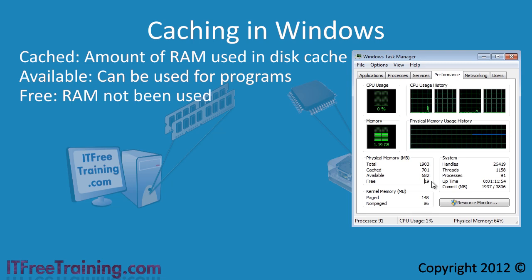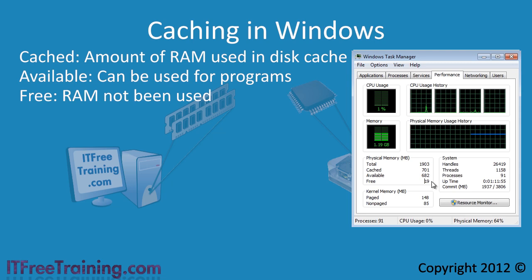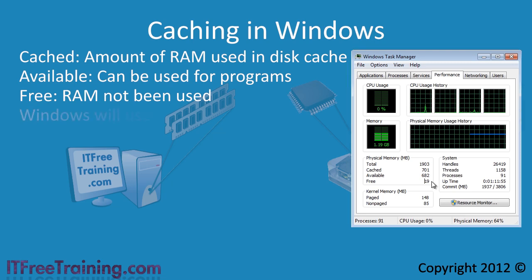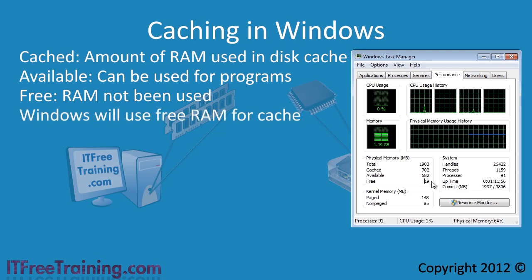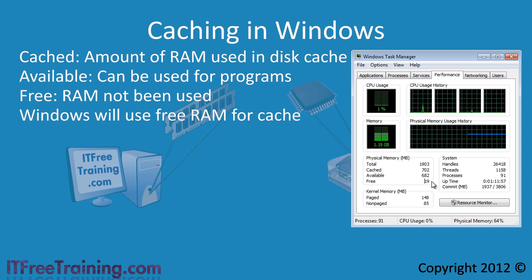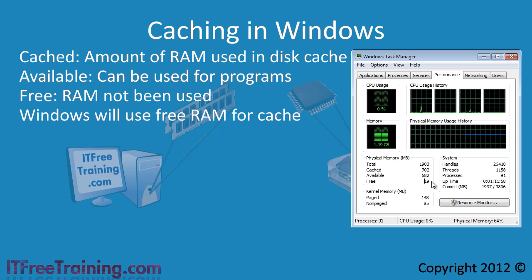Looking at only the free figure it would appear that no RAM is left and programs need to be closed or more RAM purchased and installed. What happens is that Windows will use the entire spare RAM for cache when it is not being used for anything else.